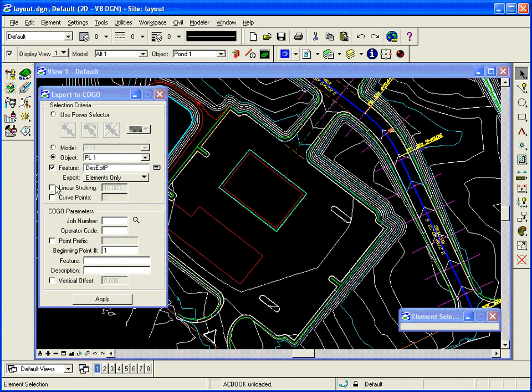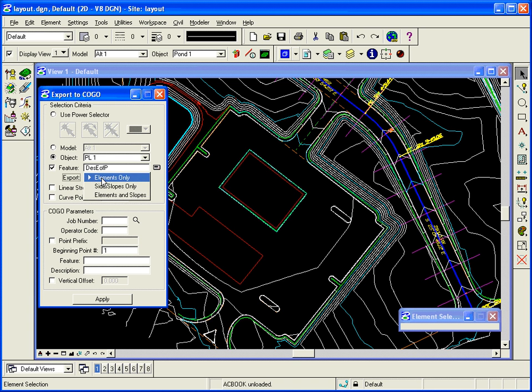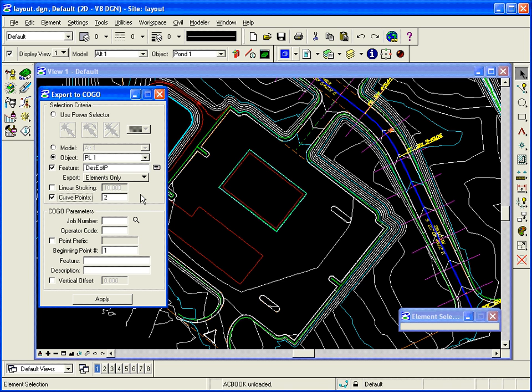So what it's going to do is it's going to grab that information, just the site elements. And I'm going to, when it finds curves, I want two points to define the curve. So I say a PC and a PT. Along the lines, I'm just going to grab the beginning and ends of the lines. So that's enough.